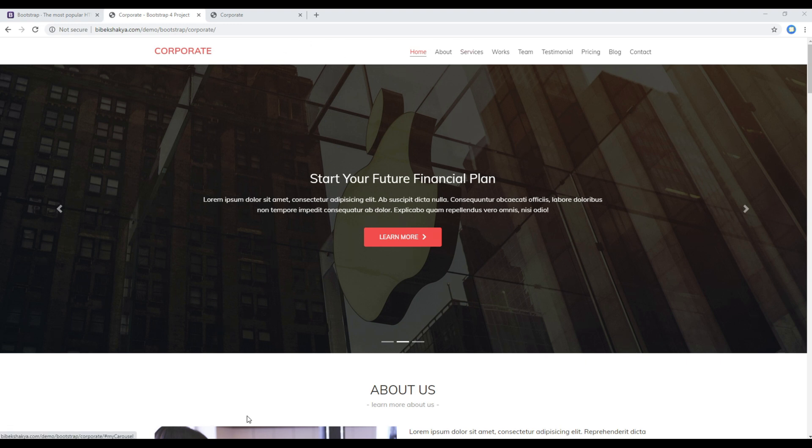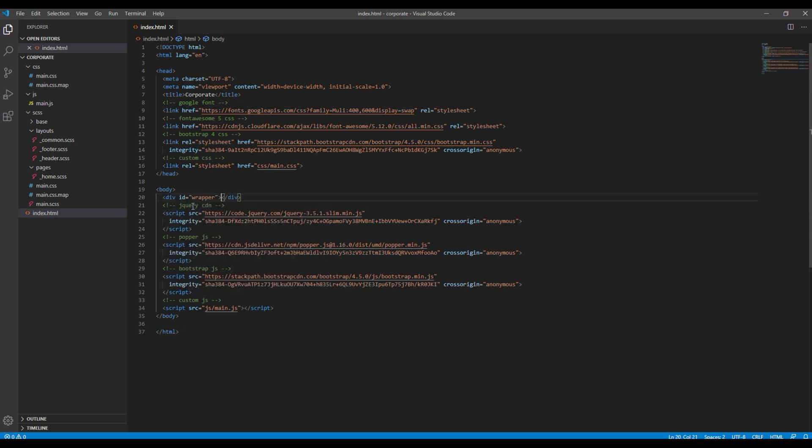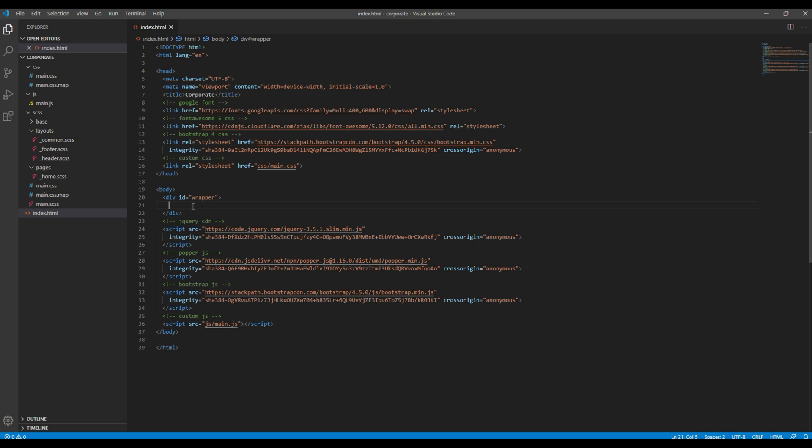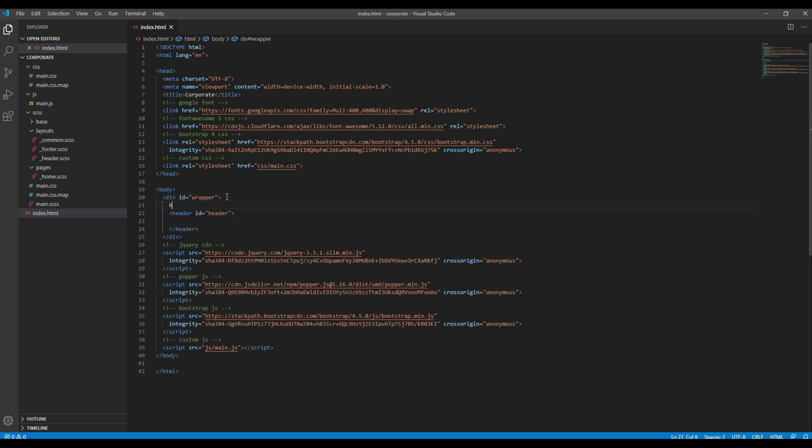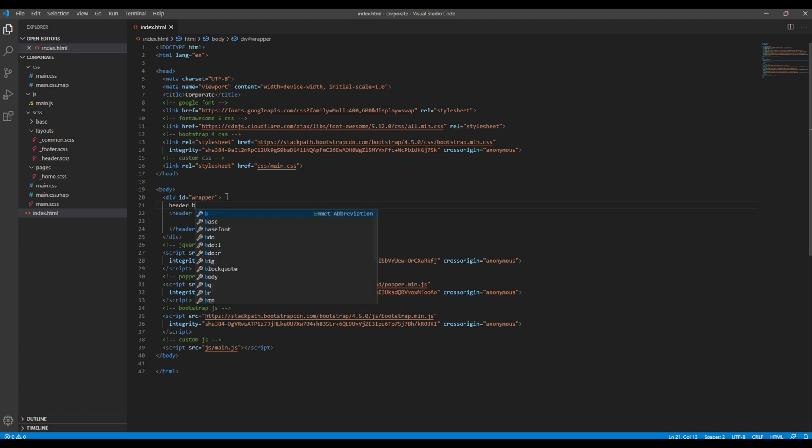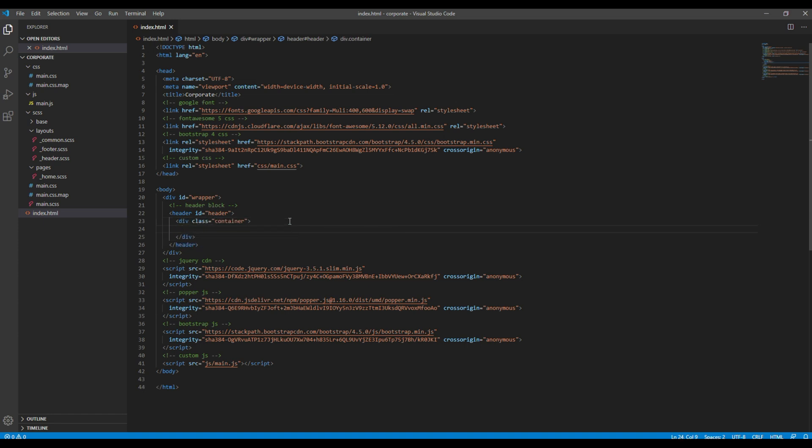Now let's get started. The first thing I want to add is the wrapper so that I can wrap everything inside it. I want to add the header. Let's add a comment called header block as well.